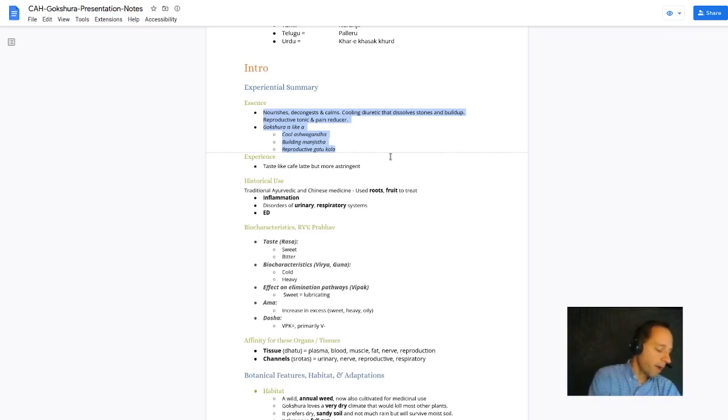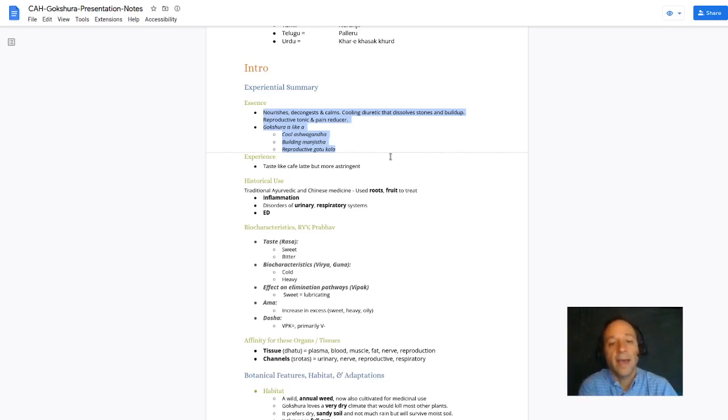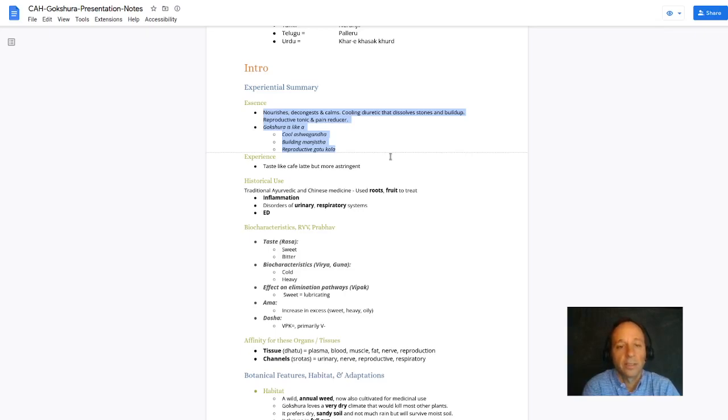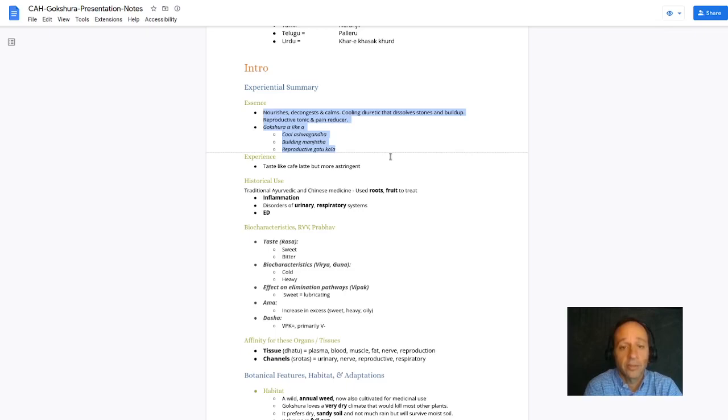I find Gakshura tastes like a cafe latte but more astringent. It just tastes like coffee with milk and a little bit of sugar to me.